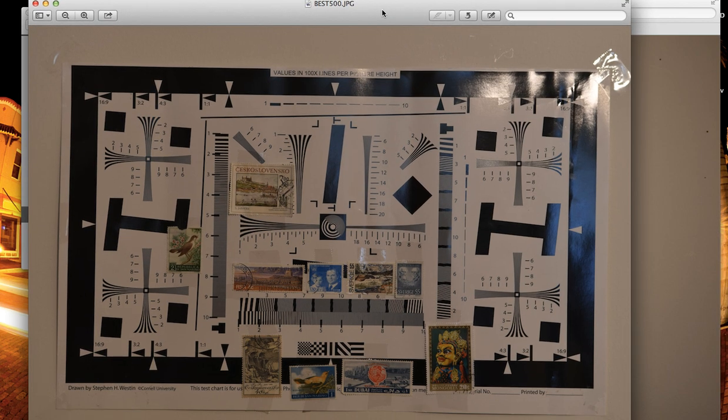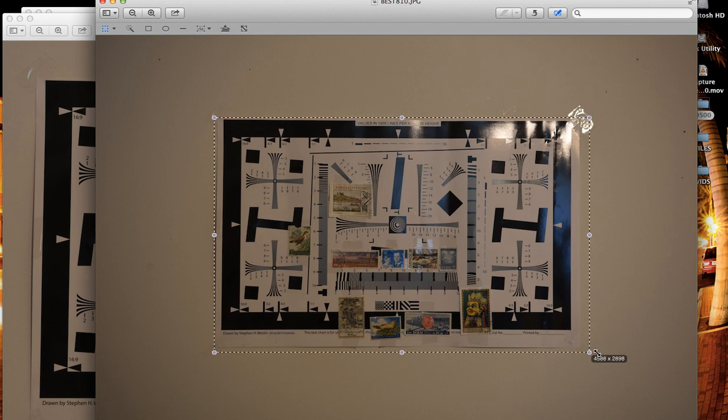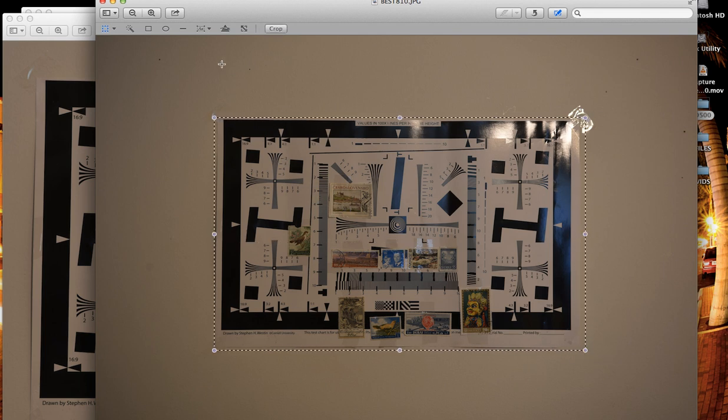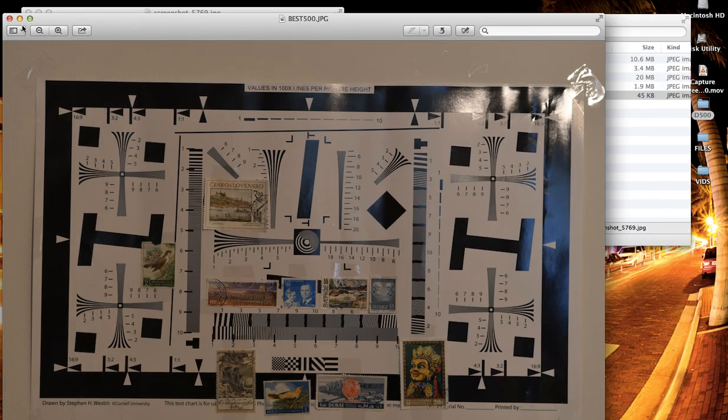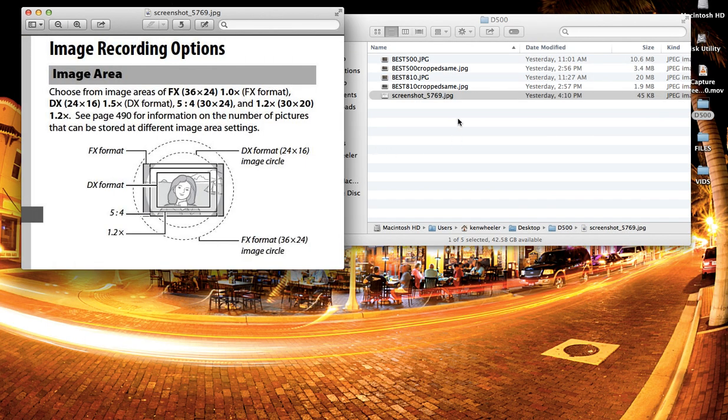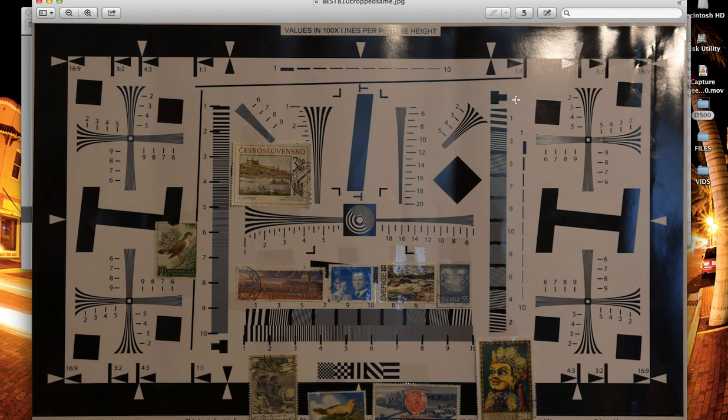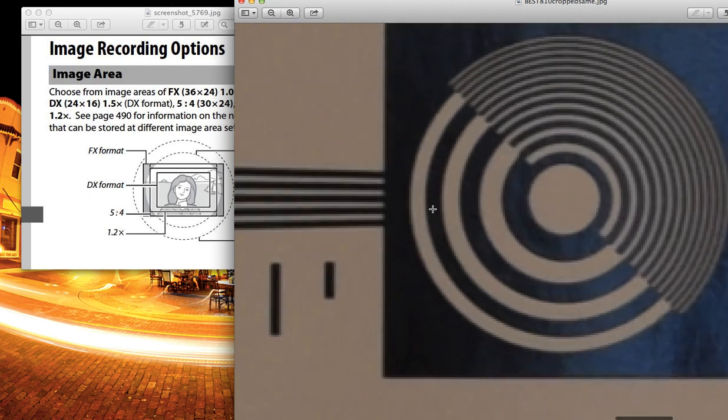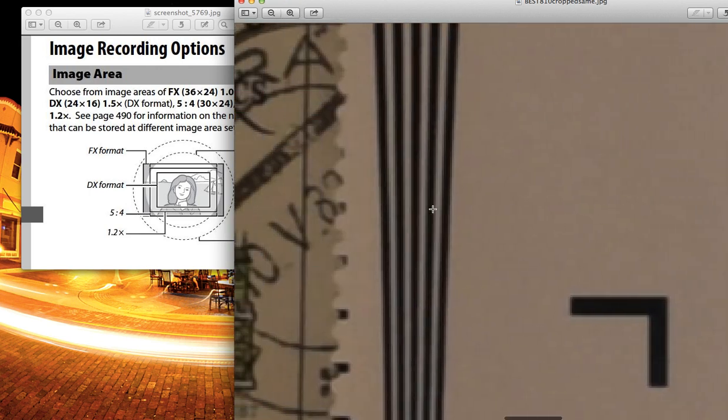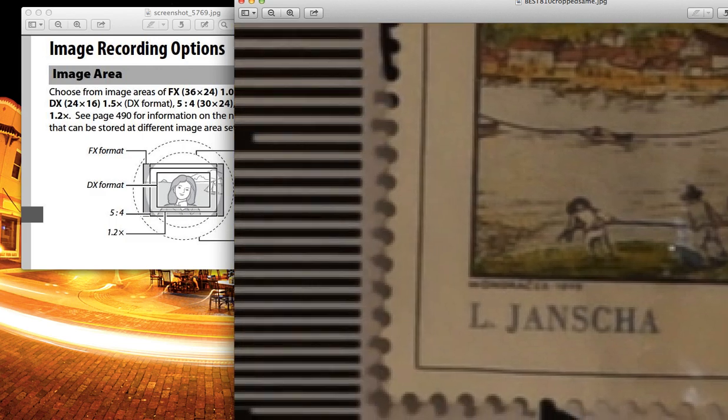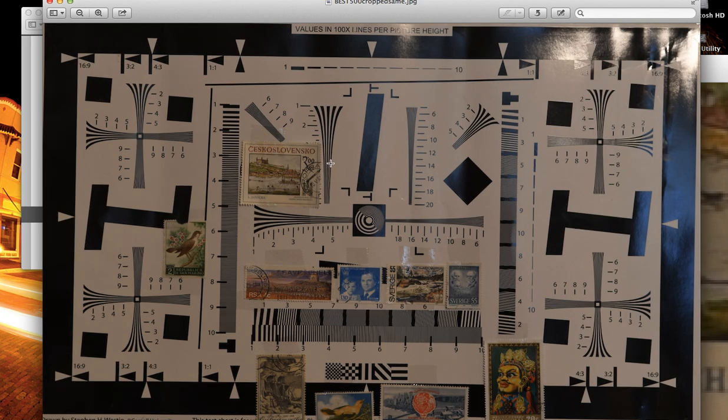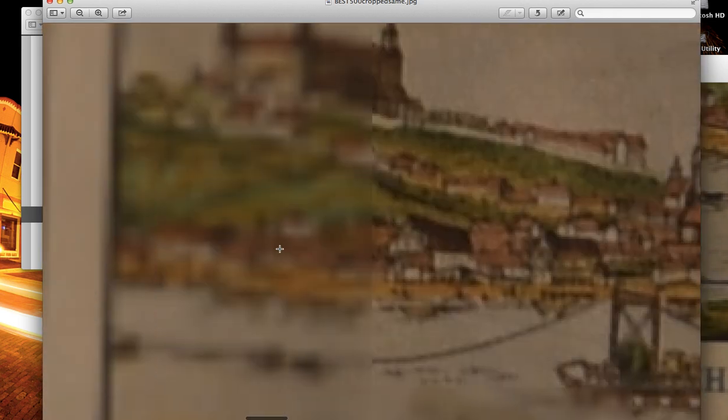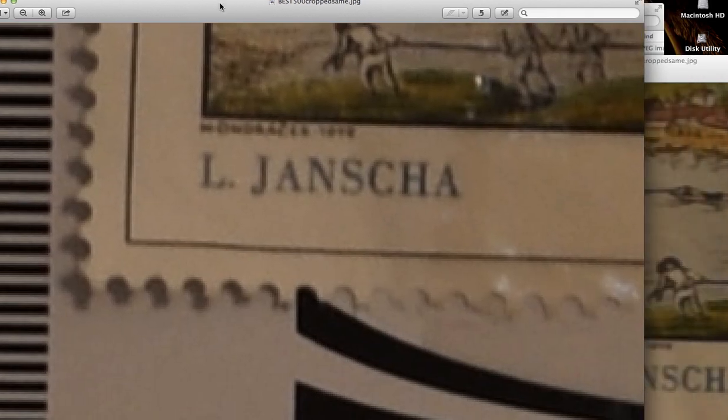20.9 megapixels here, and with this cropped out here, we're looking at 15.4. There is not more noise by putting, contrary to another person's video, there is absolutely not more noise by putting this DX crop sensor lens onto the full frame Nikon D810. This has confused people. Noise is not lower resolution. Lower resolution is not noise.